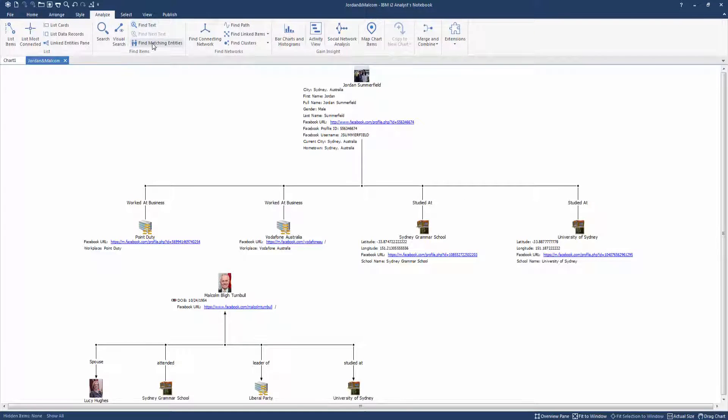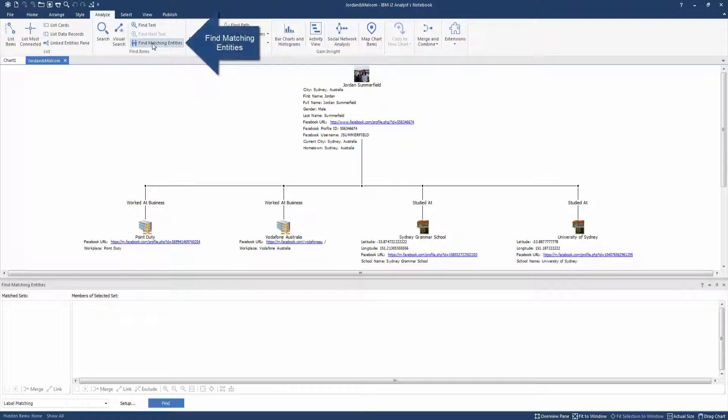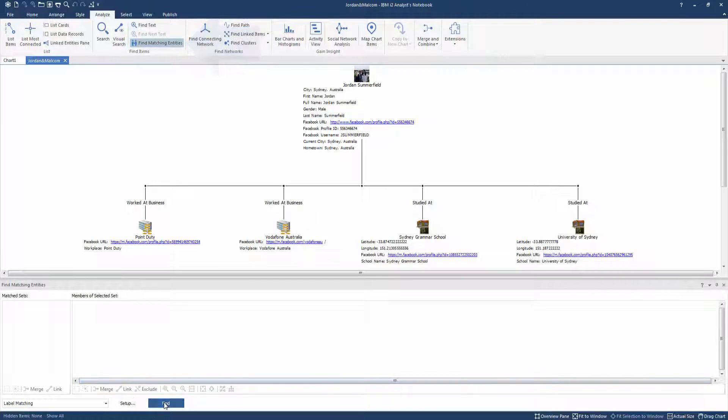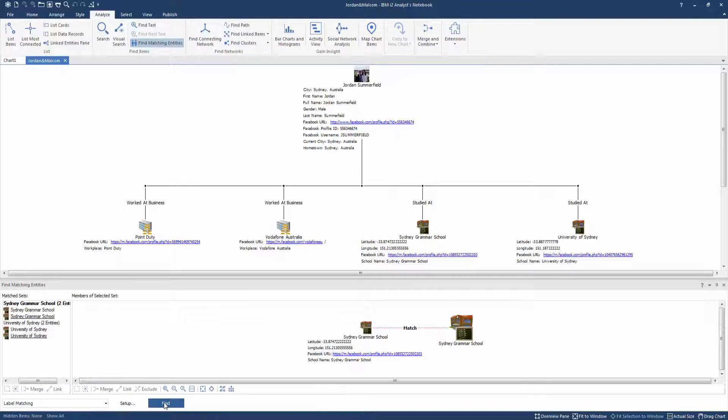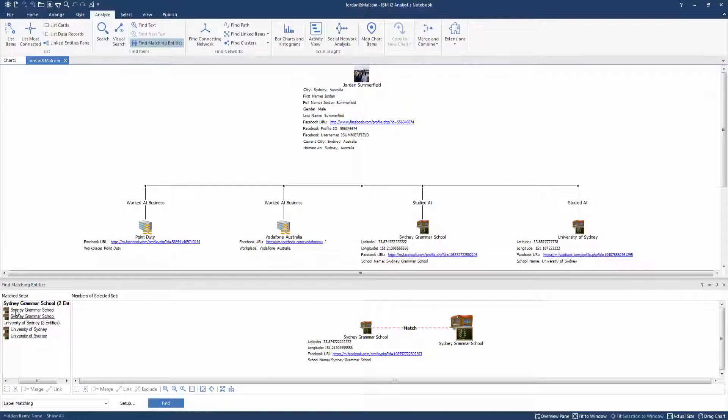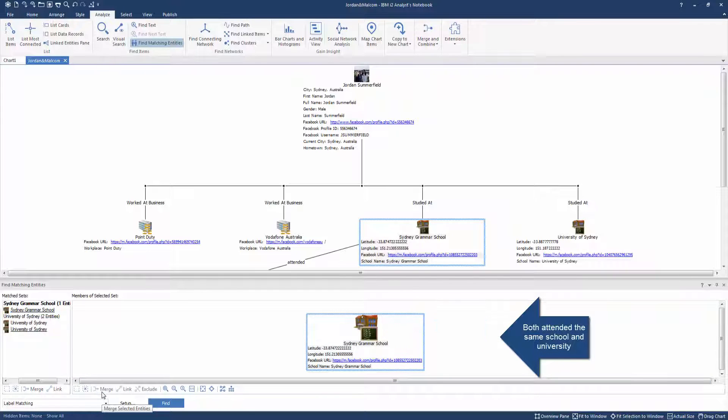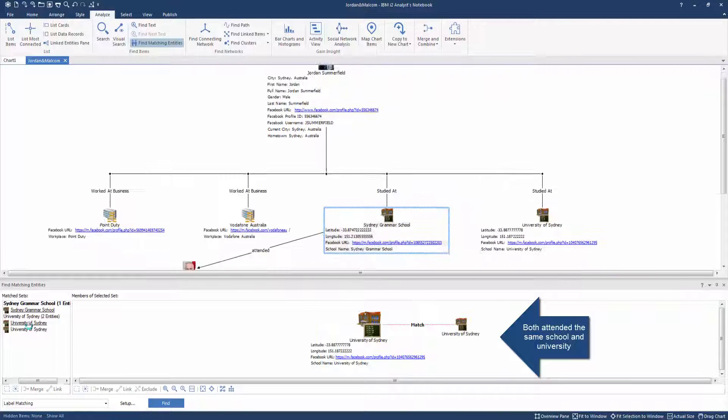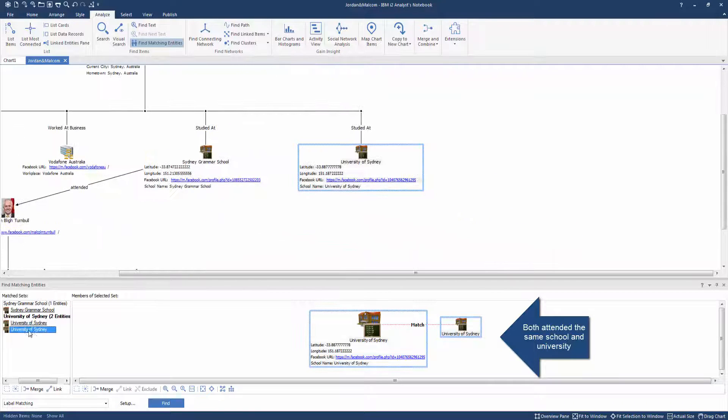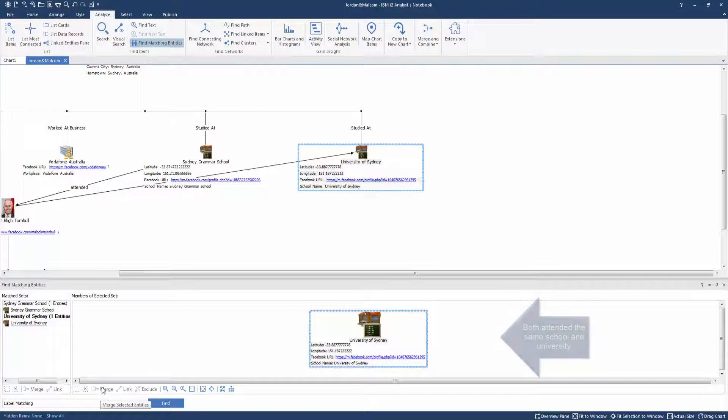Using the power of i2, we can now select the Find matching entities feature to identify any common connections between the two datasets. Click Find and i2 reveals that both targets were each linked to the same two organizations, as both attended the same high school and university.